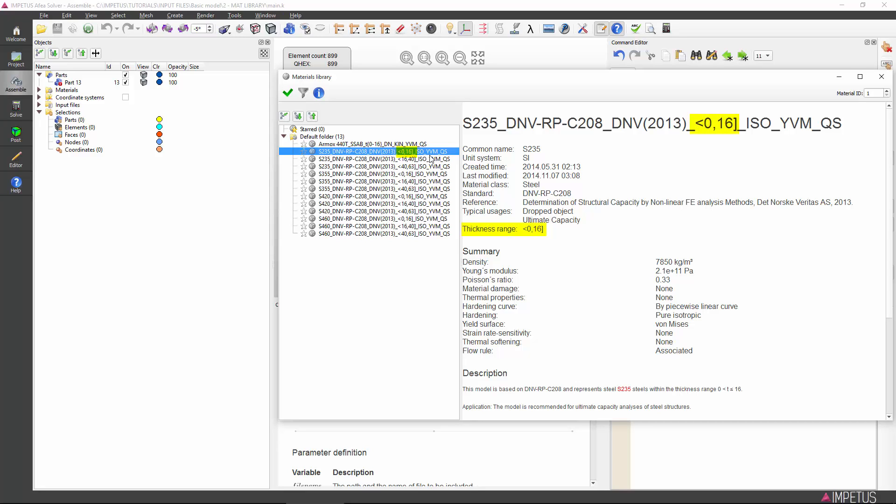Before applying the material, you should notice the material ID selection. By default, this is 1, and this will suffice for this input file.